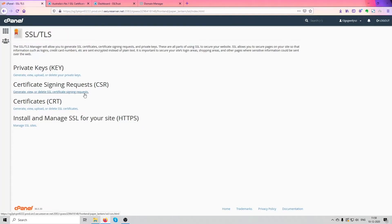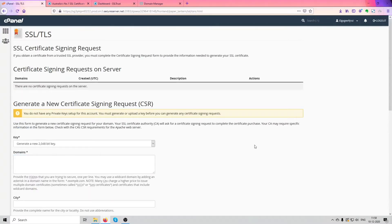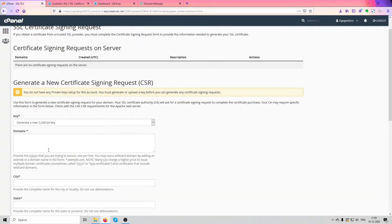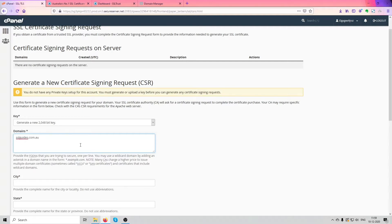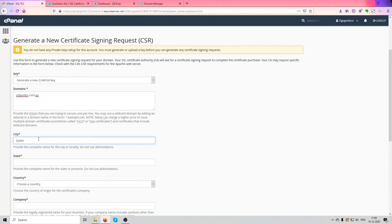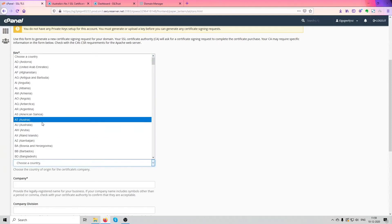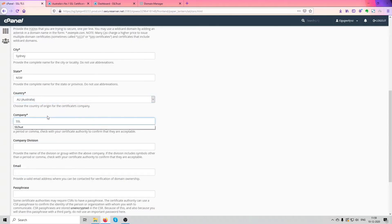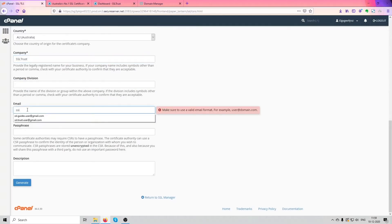Now we'll need to generate a certificate signing request, or CSR. Click on that. Basically what a CSR is — it's all your information that we're going to input here, stored in hashes or in a certain code that is communicated between servers and understood by them. So what we're going to do is generate a new key, type in your domain name here, your city, state, and just fill in all these details.